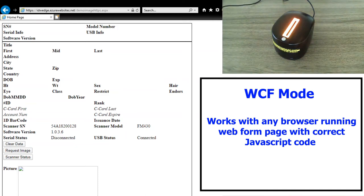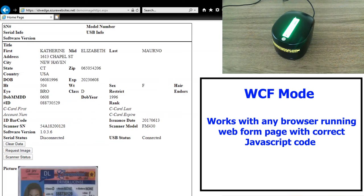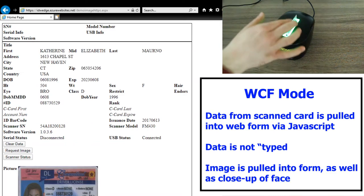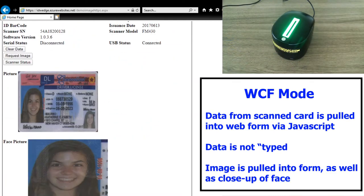So once again, I'll scan the card, wait a few seconds for it to read. And once again, the data is pulled off the card as well as the image and the close-up of the face.